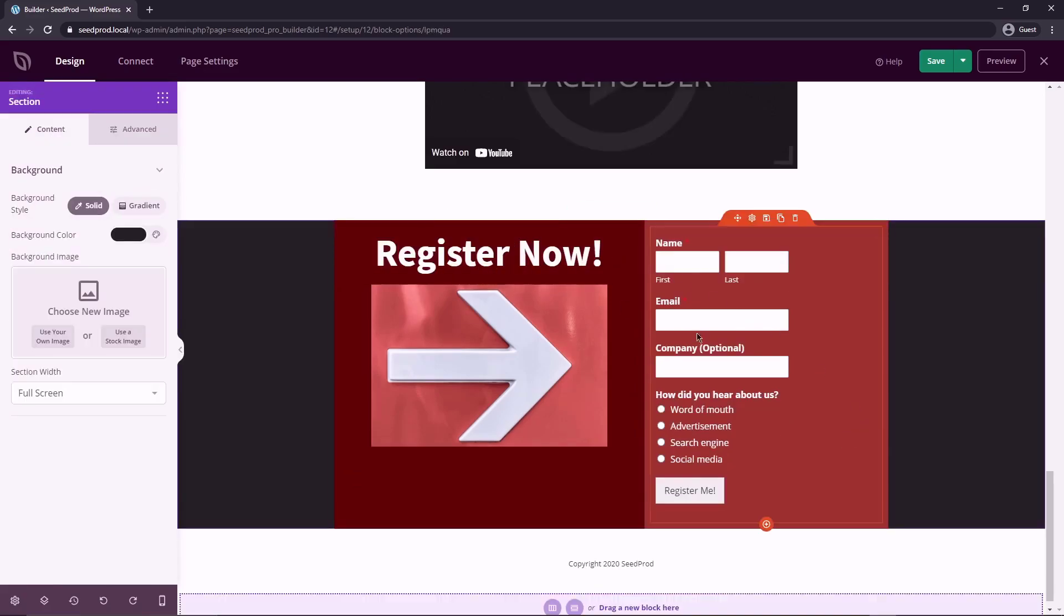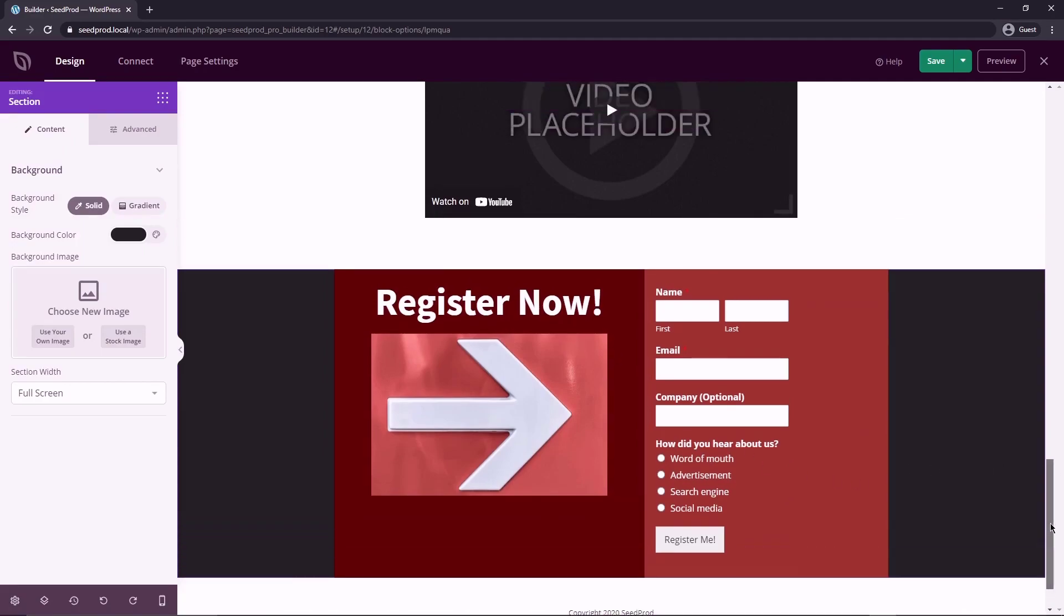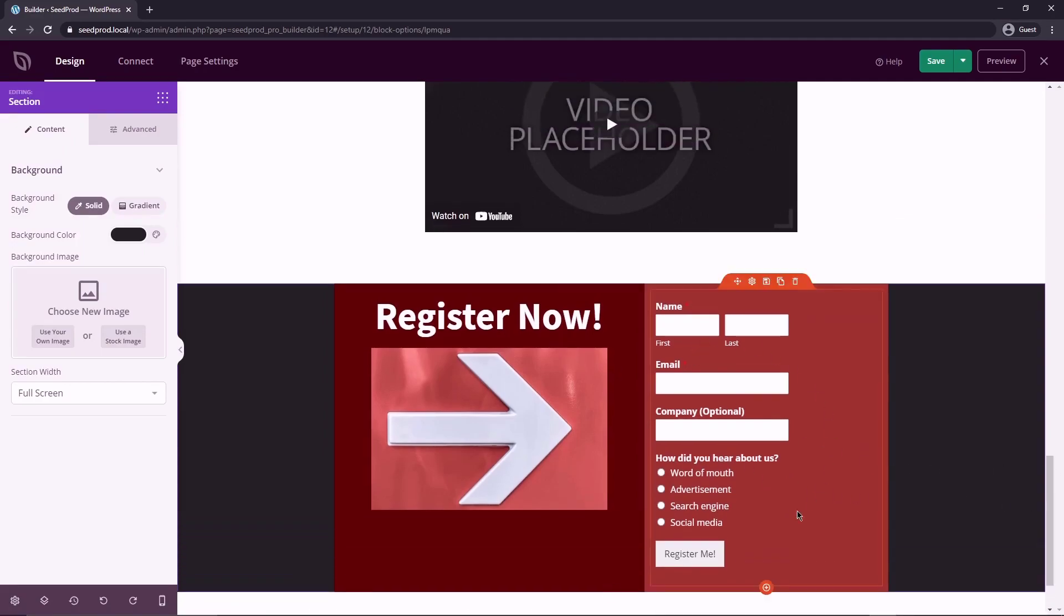All right, so now it's not awful looking. Again, I'd spend more time on this. But you get the idea here. So we have a custom form where we can now take some information.